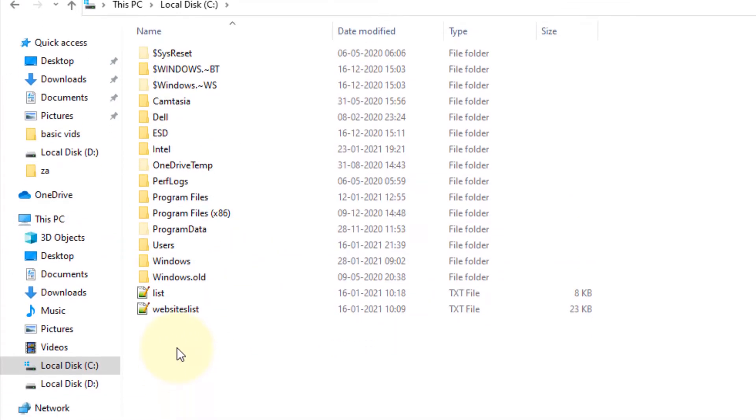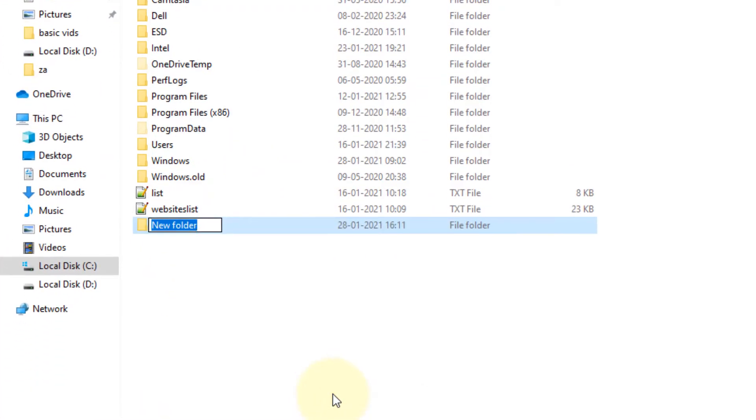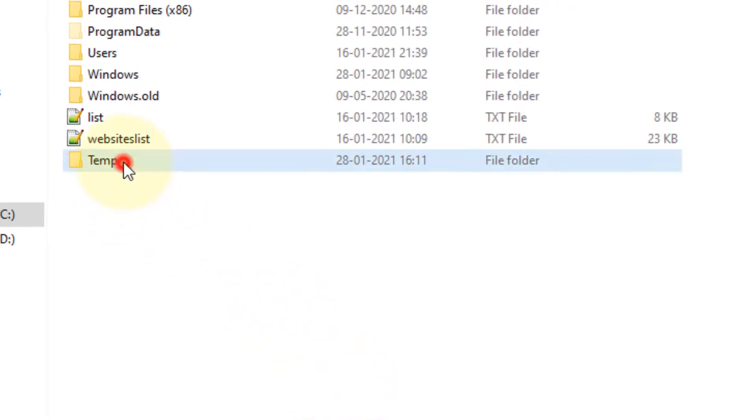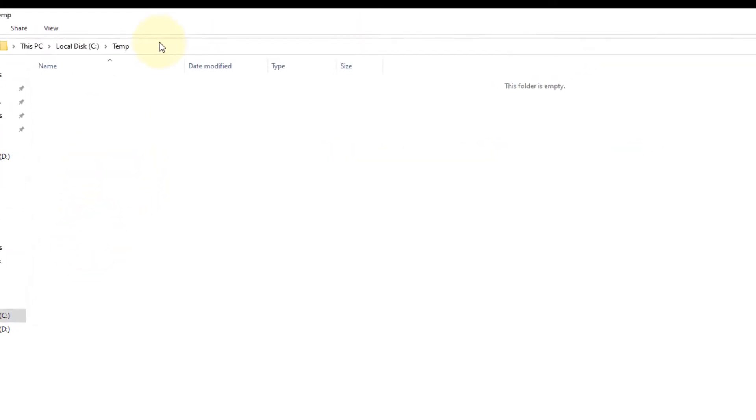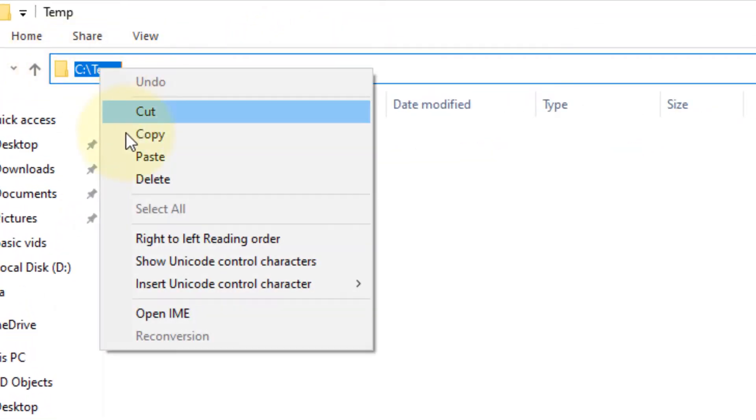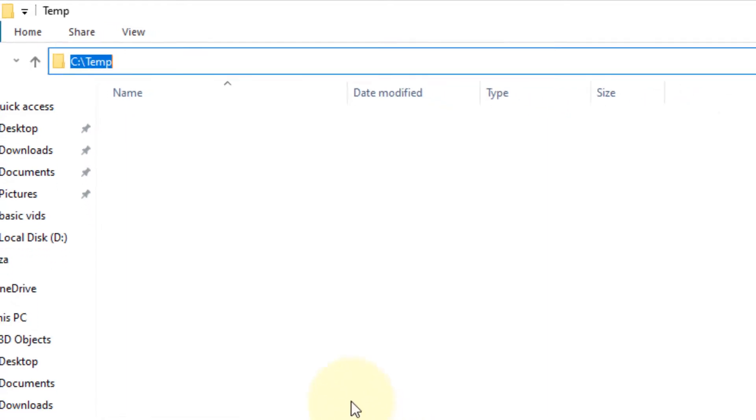Right-click and create a folder named Temp. Once you have created this folder, go inside the folder and note down the path. We will need it in the next step.